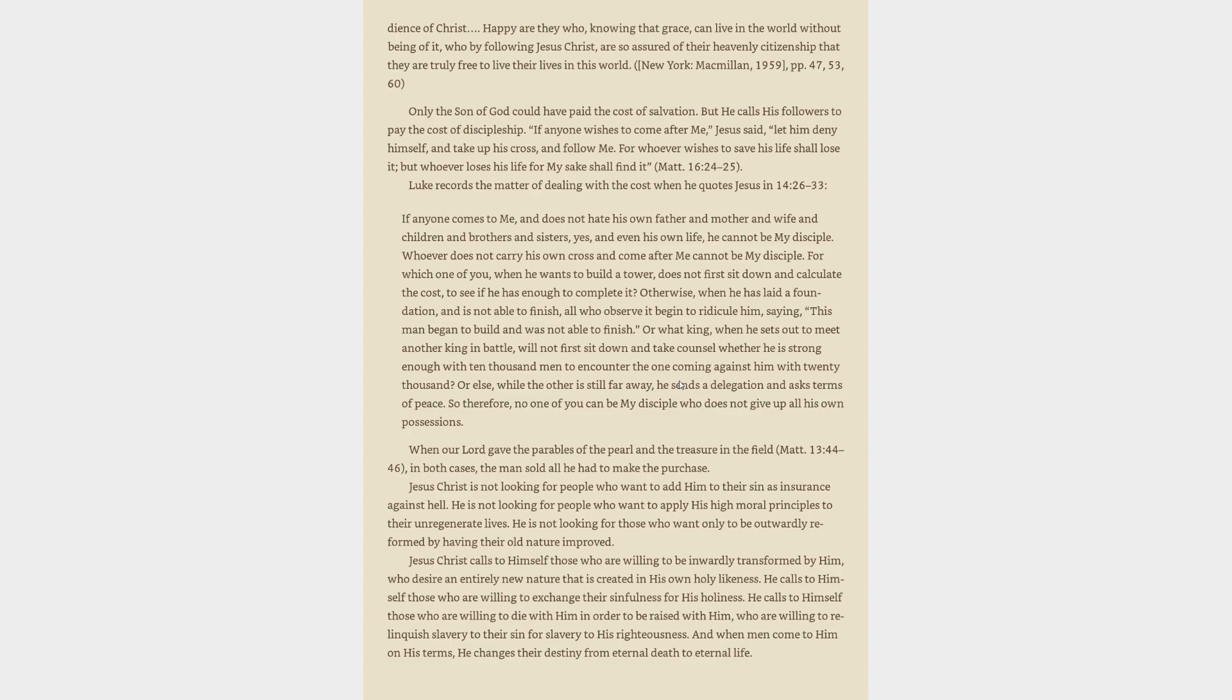Jesus Christ is not looking for people who want to add him to their sin as insurance against hell. He is not looking for people who want only to be outwardly reformed. Jesus Christ calls to himself those who are willing to be inwardly transformed by him, who desire an entirely new nature created in his own holy likeness. He calls those willing to exchange their sinfulness for his holiness, who are willing to die with him to be raised with him, who are willing to relinquish slavery to sin for slavery to his righteousness. And when men come to him on his terms, he changes their destiny from eternal death to eternal life.